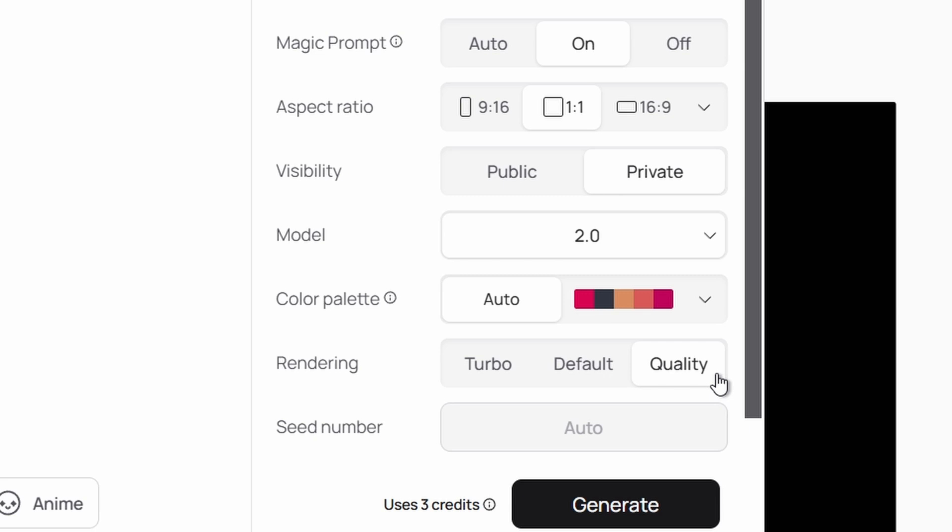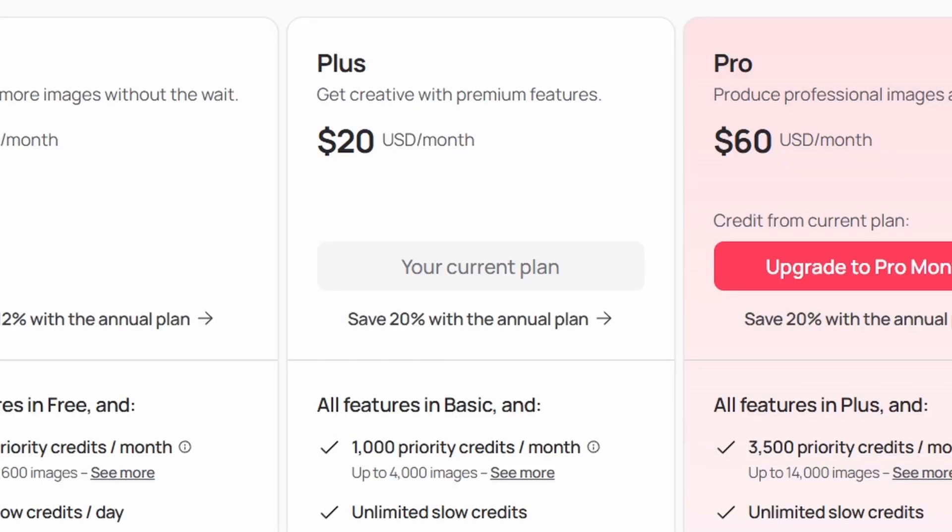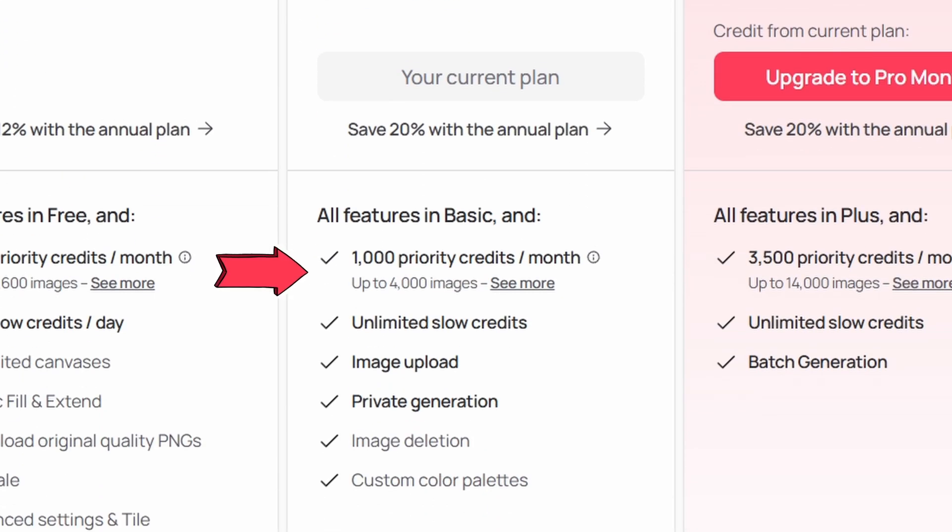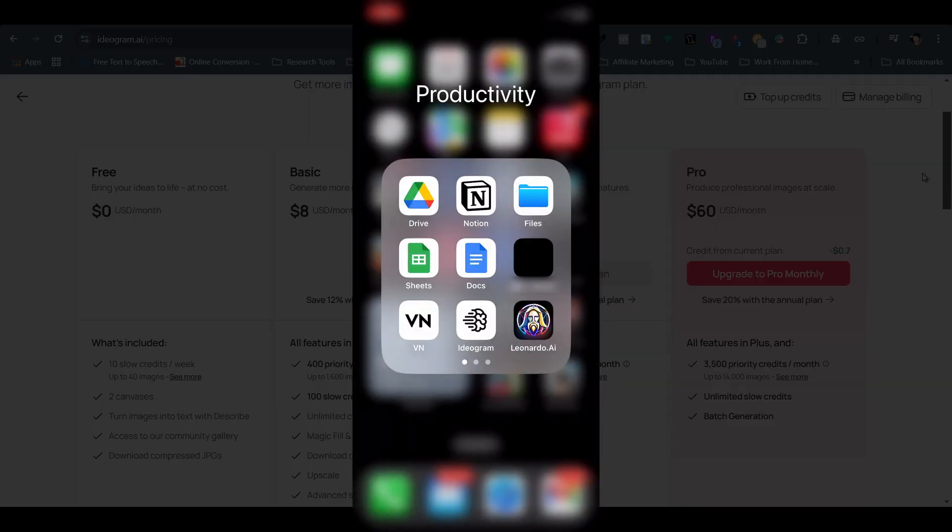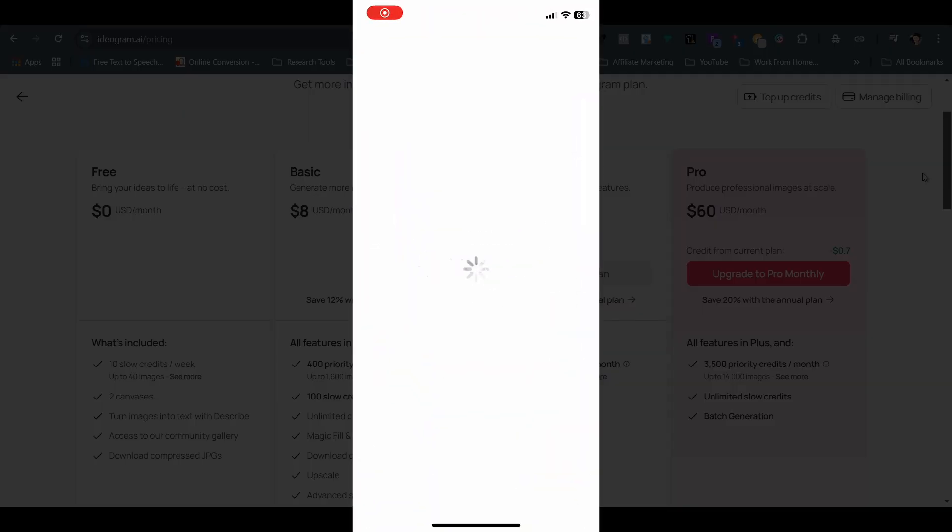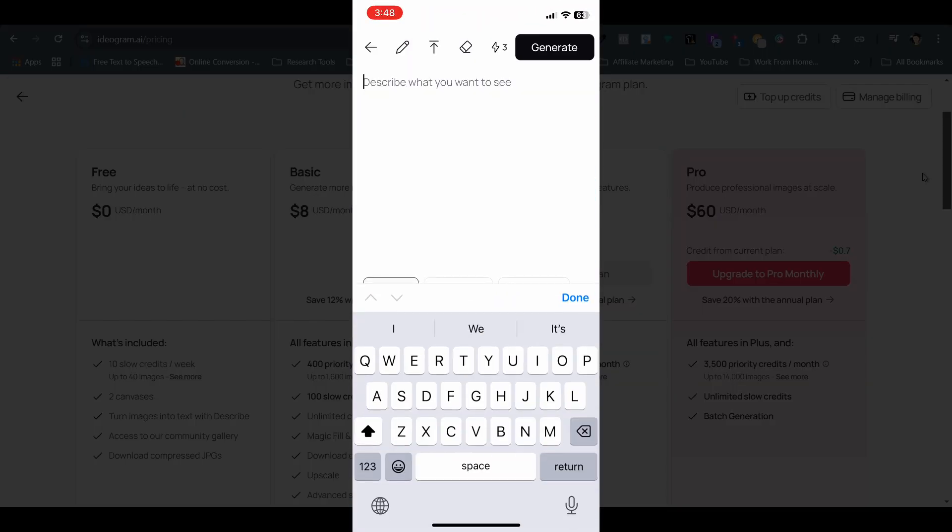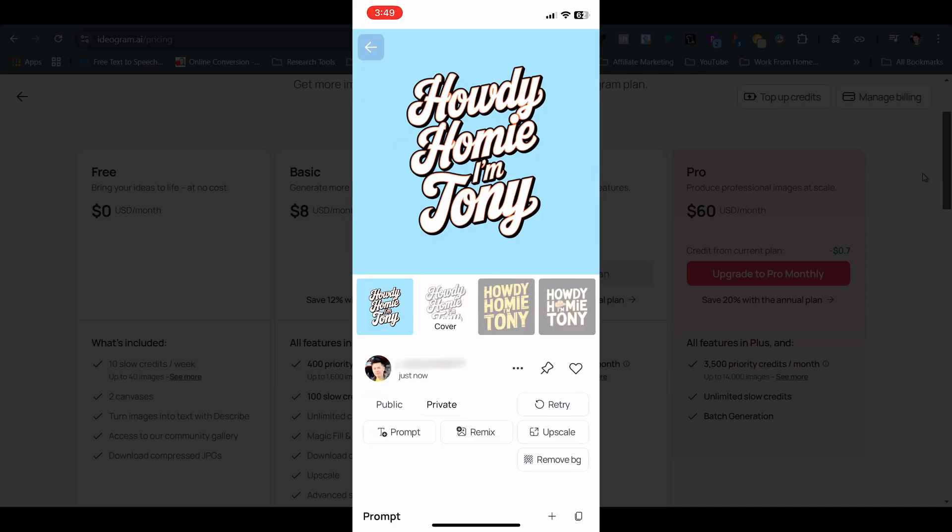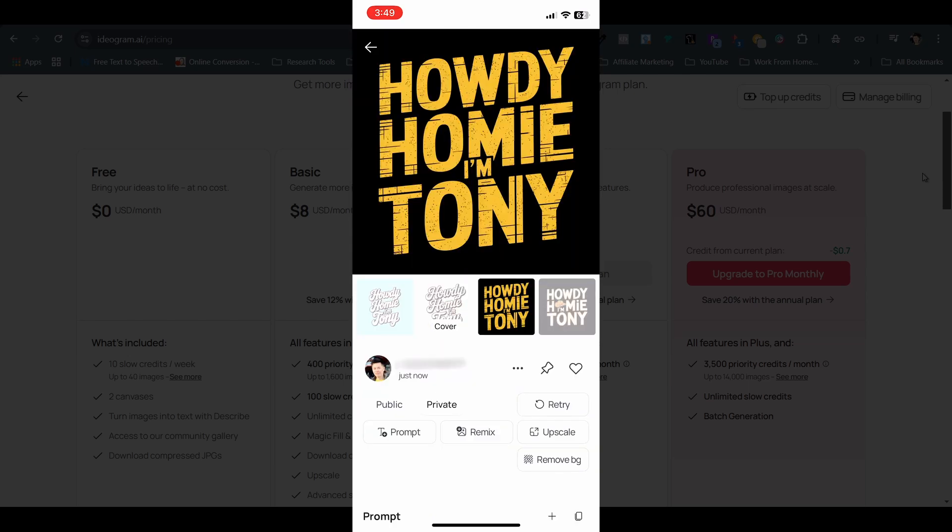Not only do I get better graphic outputs, but they are also private, which means other users cannot view my works. With the plus plan, I receive 1,000 credits each month. That's 100 times more than the free plan. What I also like is they have a mobile app, so I can generate any new design I'm inspired by on my phone anytime, anywhere.